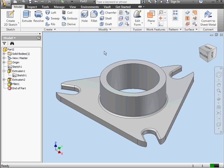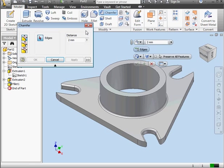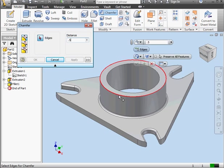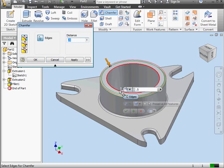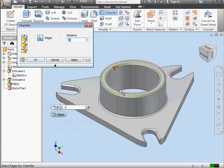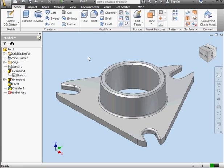And activate the Chamfer command now. The chamfer distance also .5mm. Let's select these two edges. And click OK. And here's our finished model. And this concludes Exercise 59.